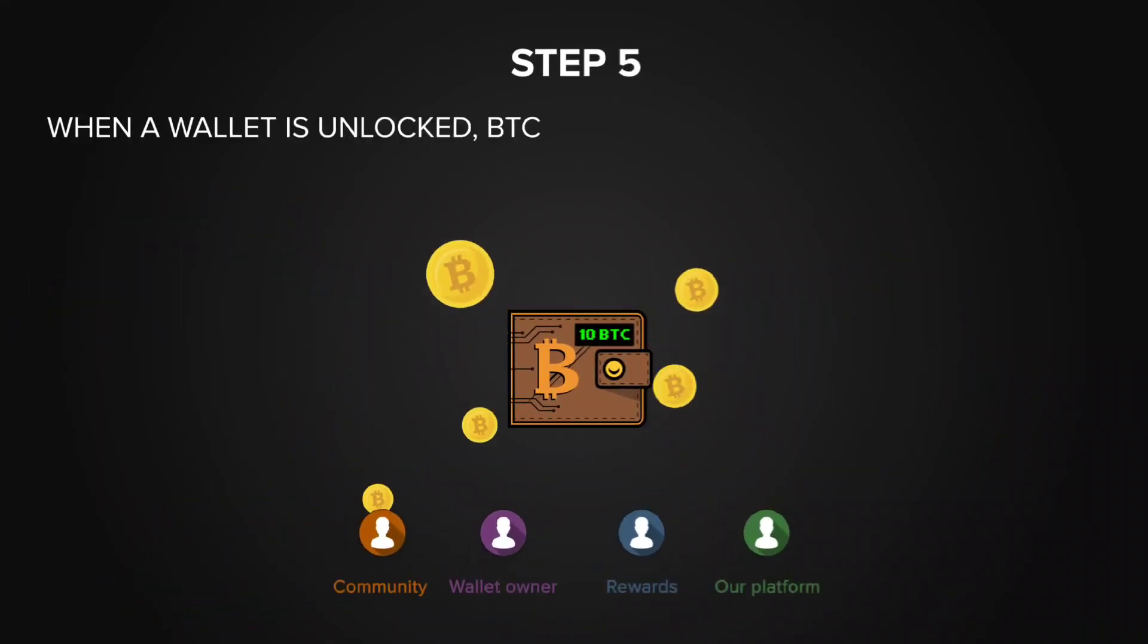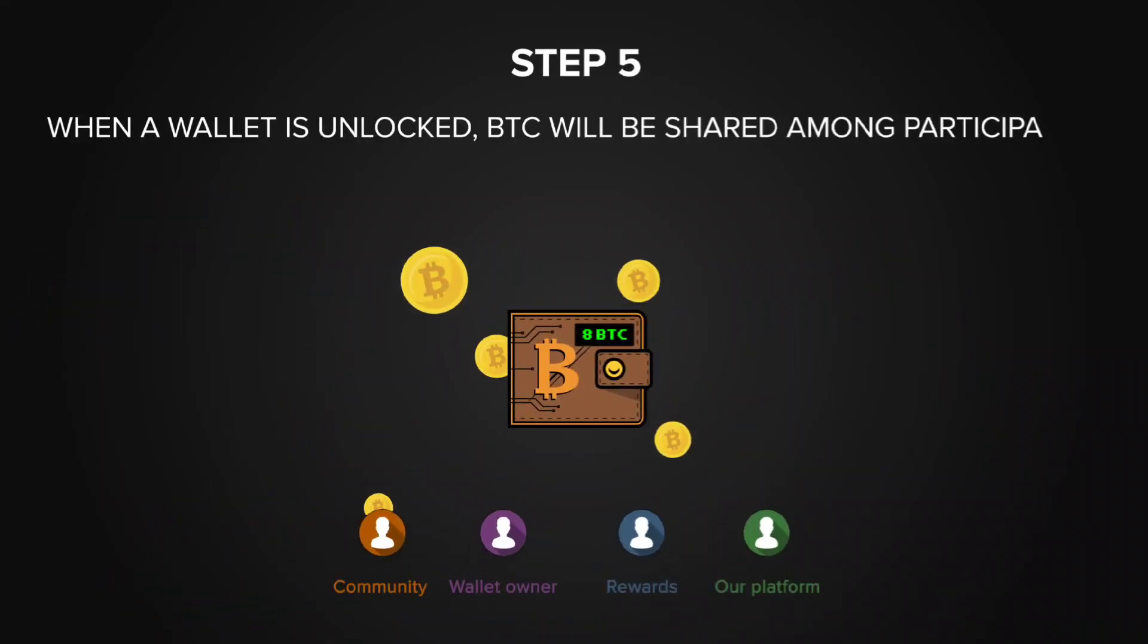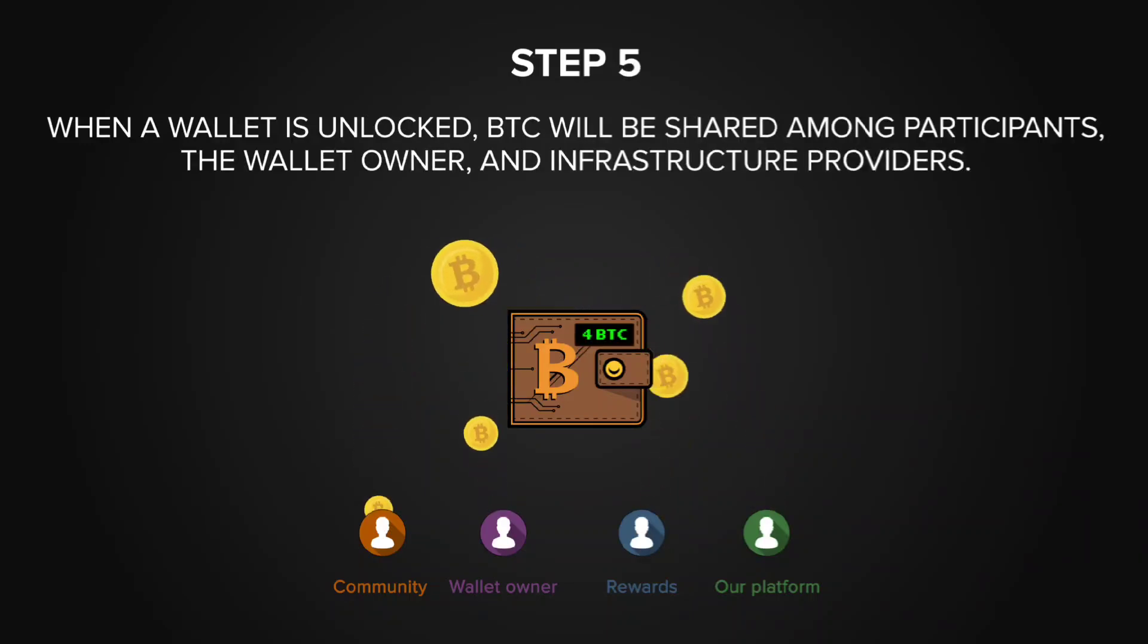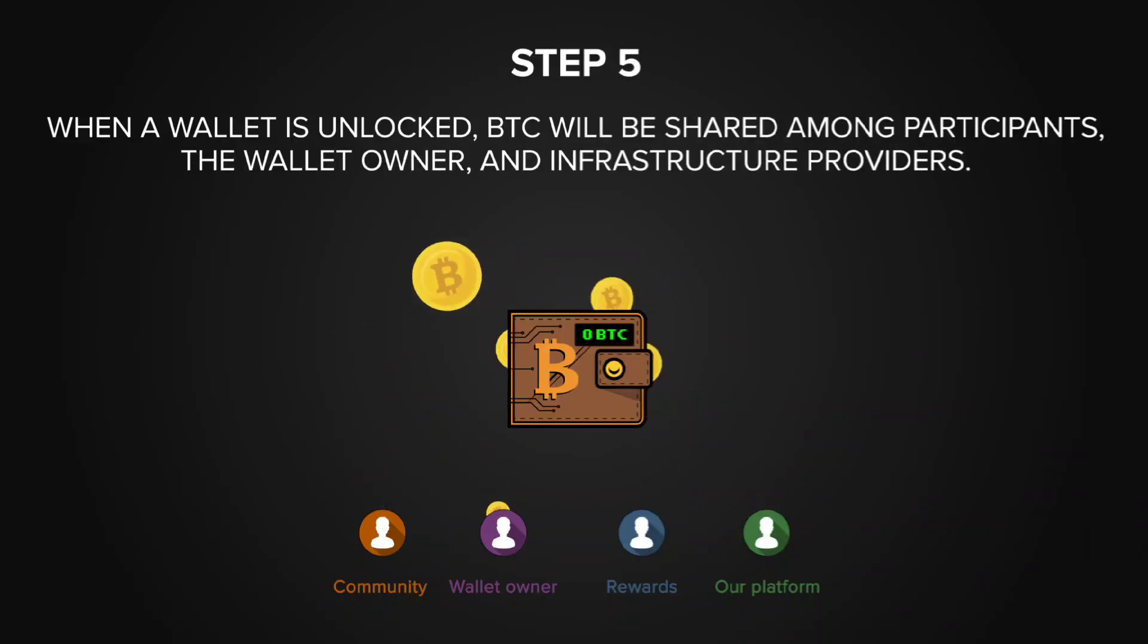When a wallet is unlocked, the BTC is shared between the participants, the wallet owner, and infrastructure providers.